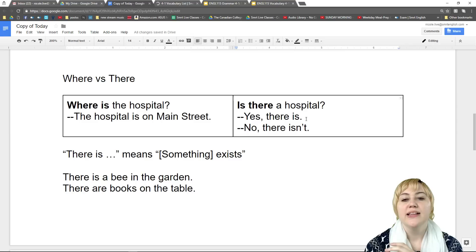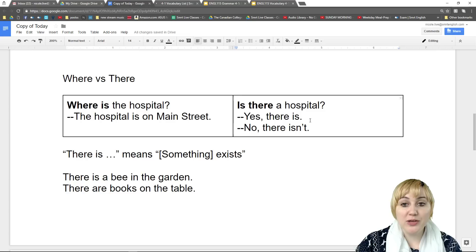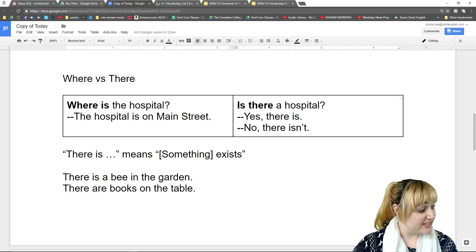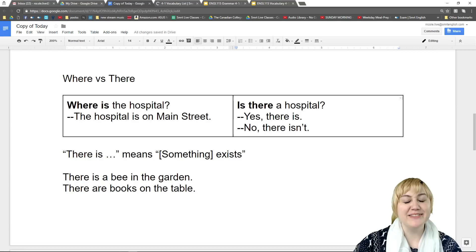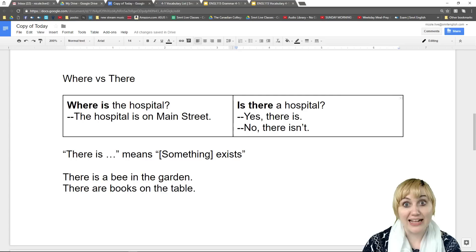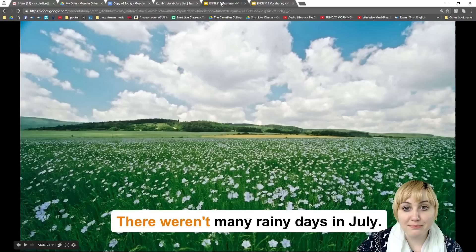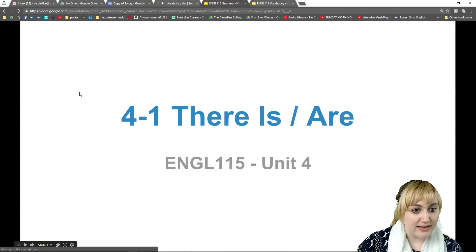Let me take a moment to check the chat and see if we have any questions so far. 'There is' is for yes or no questions and 'where' is for a place? Absolutely, very good. This is going to be an easy lesson for you guys. Don't worry, I'll make it a little harder at the end — I'll add some vocabulary. Let's go back to our slideshow. Let's look at how to make sentences with 'there is' and 'there are.' This lesson, if you have access to the Smart website, is in Unit 4, Grammar 4-1.